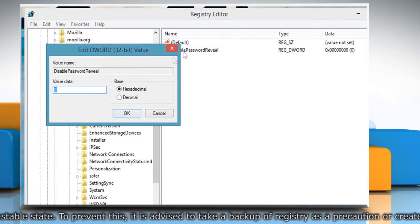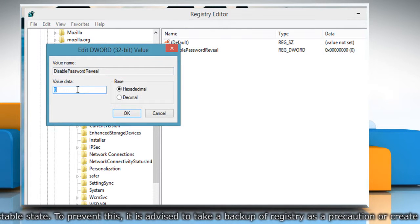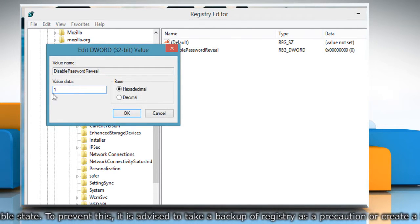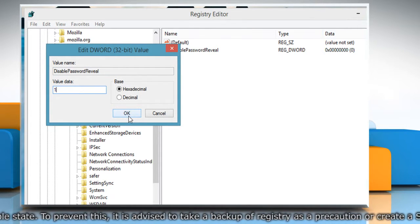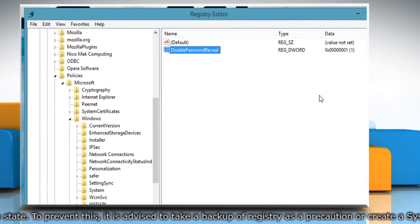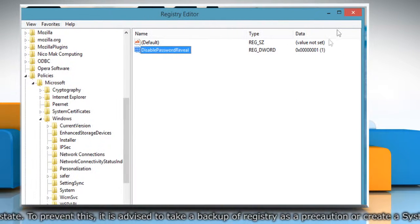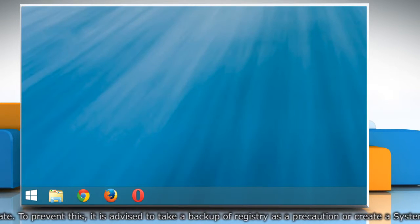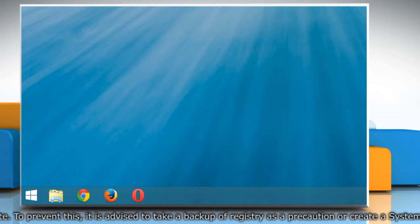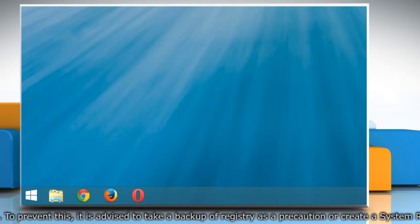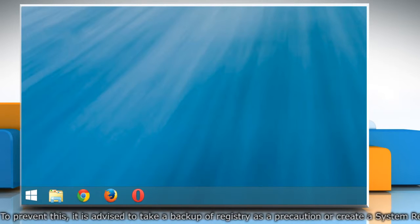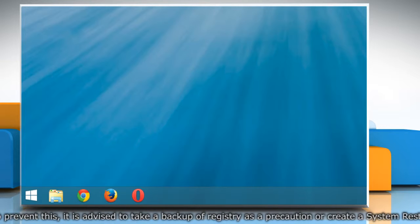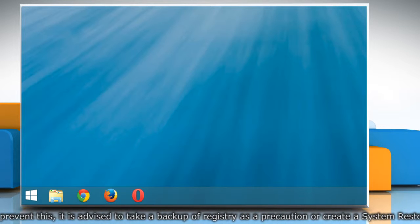Double-click on DisablePasswordReveal and set its value to 1. Click OK to confirm. Once done, close the Registry Editor window. This will disable the Password Reveal button everywhere in your Windows 8.1 PC, including Internet Explorer.